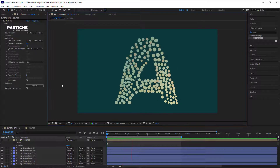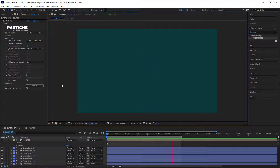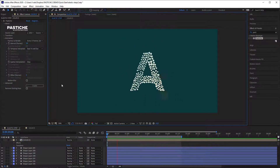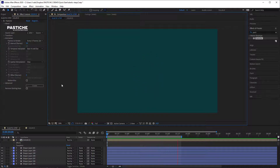Now let's change the spatial interpolation to STEP and hit create again. You can see that our objects are only moving vertically and horizontally. Pretty cool, isn't it?